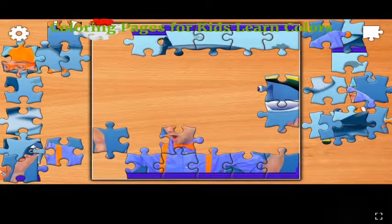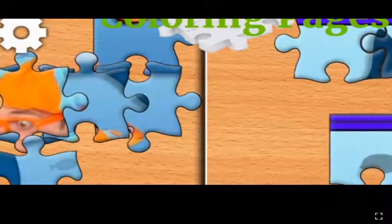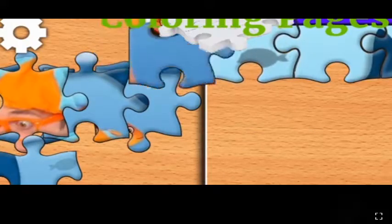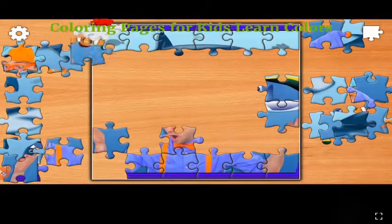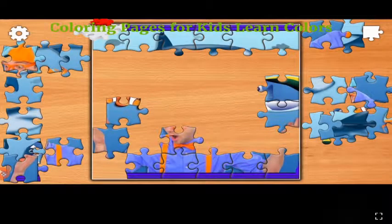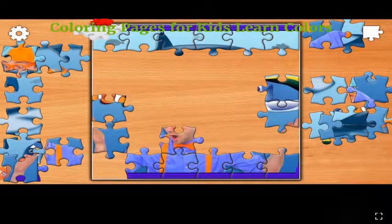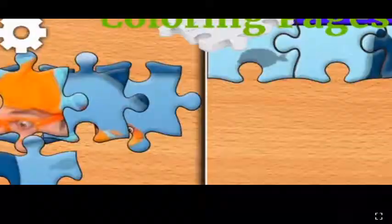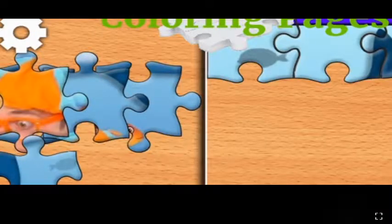Red, red, red. Do you know what color this is? This is blue.